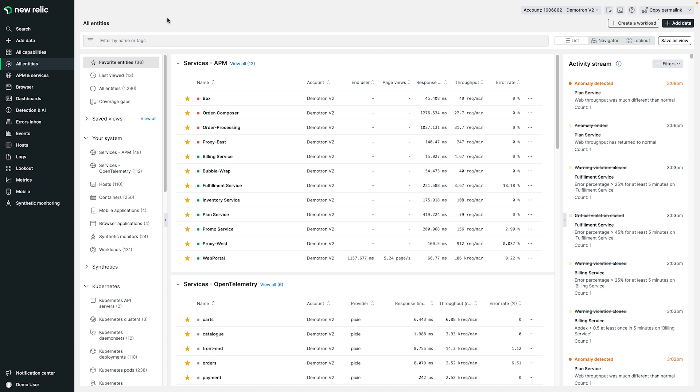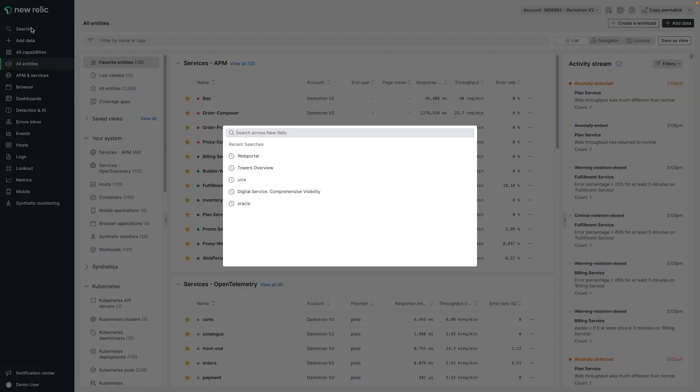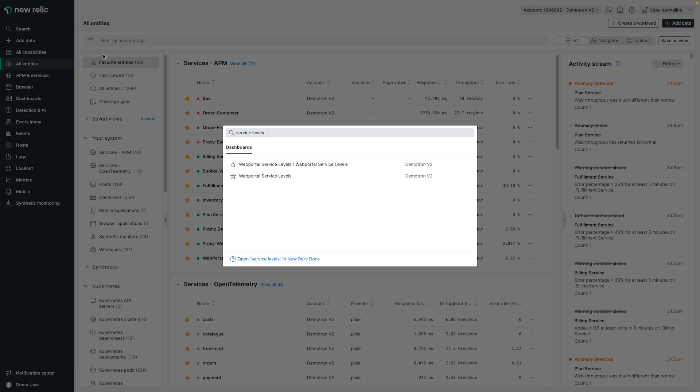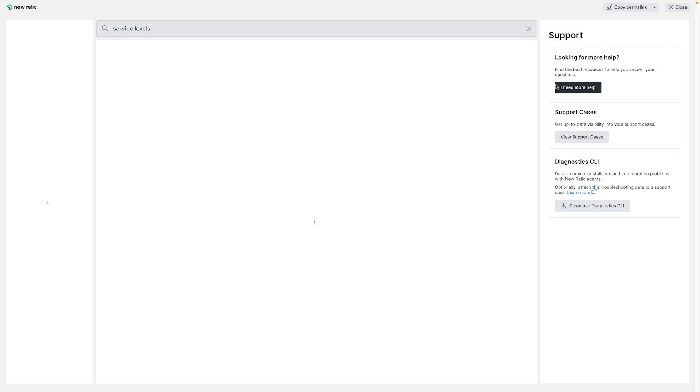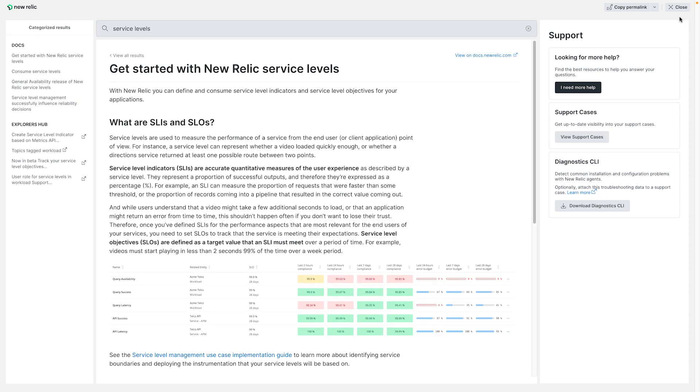At the same time, this move has decluttered your primary views into the telemetry that you care about most. Looking at some of the more familiar options, our global search here is readily available to help you isolate not only the items in your own inventory, but also helpful docs that open directly in the product as well.